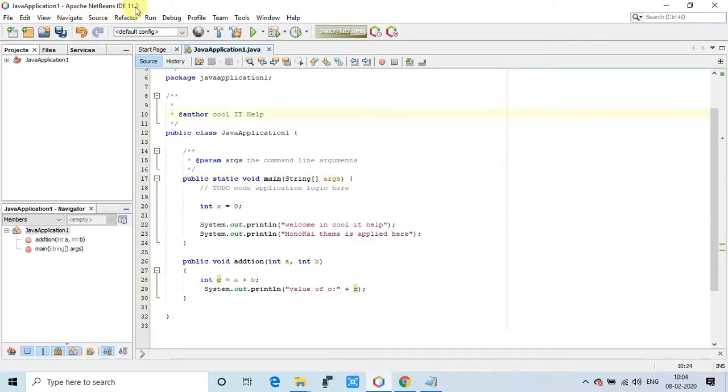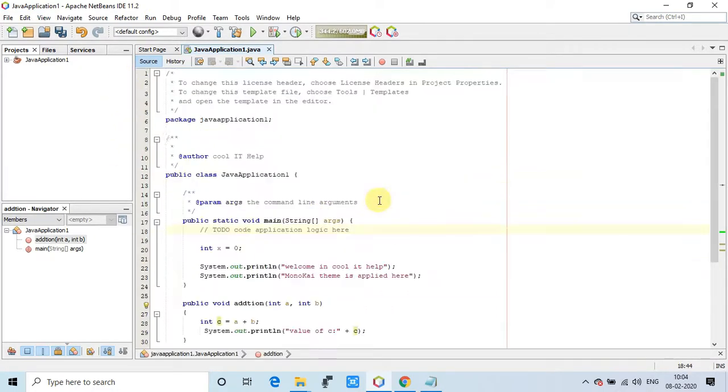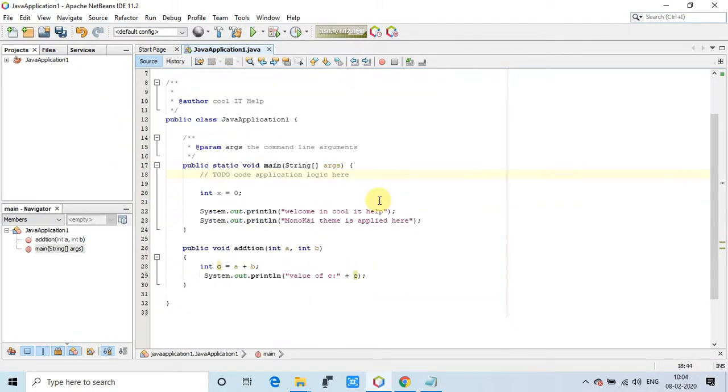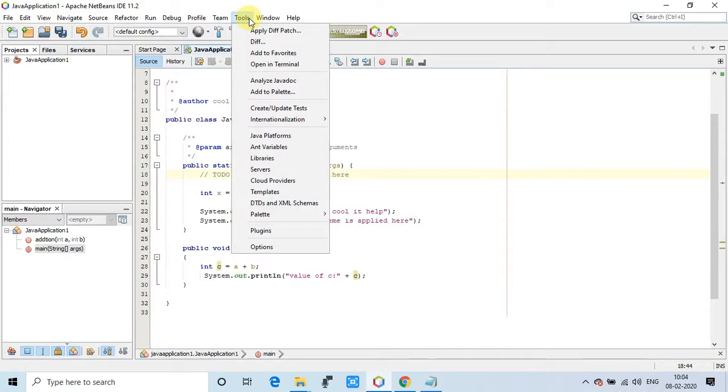This is my NetBeans 11.2 IDE. Now we will see the steps. For the demonstration I have created a simple Java project and this is a simple Java class created here. We will apply that color coding here to see the implementation of that theme.